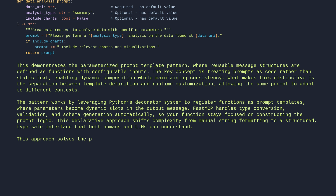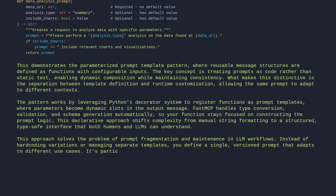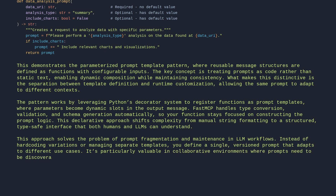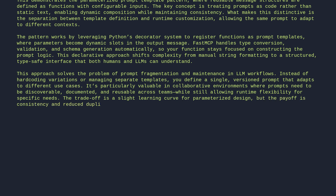This approach solves the problem of prompt fragmentation and maintenance in LLM workflows. Instead of hard-coding variations or managing separate templates, you define a single versioned prompt that adapts to different use cases. It's particularly valuable in collaborative environments where prompts need to be discoverable, documented, and reusable across teams, while still allowing runtime flexibility for specific needs. The trade-off is a slight learning curve for parameterized design, but the payoff is consistency and reduced duplication.